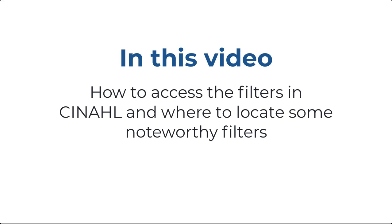In this video, I'll show you how to access the filters in CINAHL and where to locate some noteworthy filters in the list.